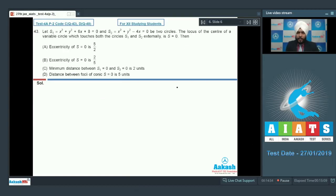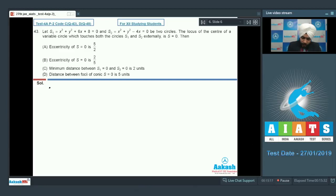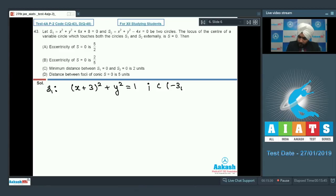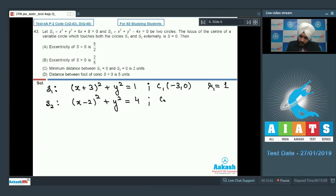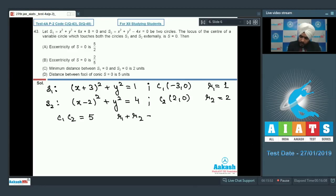Question 43: Let S1 be x^2 + y^2 + 6x + 8 = 0 and S2 be x^2 + y^2 - 4x = 0. The locus of the center of a variable circle touching both S1 and S2 externally is S = 0. S1 modified: (x+3)^2 + y^2 = 1, center (-3, 0), radius 1. S2 modified: (x-2)^2 + y^2 = 4, center (2, 0), radius 2. Distance C1C2 = 5, R1 + R2 = 3, so the circles lie outside each other.